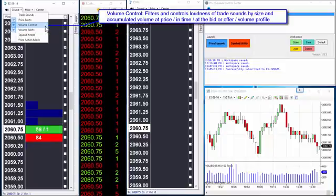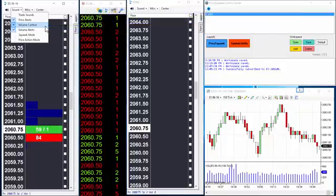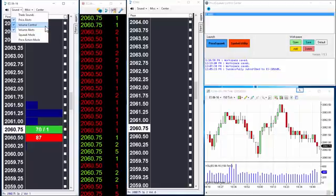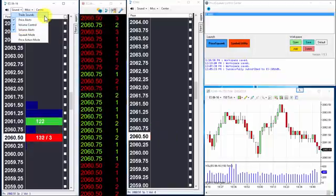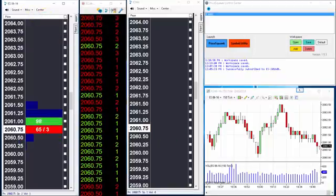Normally volume control will make your trade sounds louder or softer depending on the trade sizes or the volume accumulated. If you disable this, then all your trade sounds will be at a constant sound level. Each trader will have different preferences for enabling and disabling these features. For our purposes here, we want to make sure that volume alerts are enabled, volume control and trade sounds are enabled, and then click on the configuration tab.